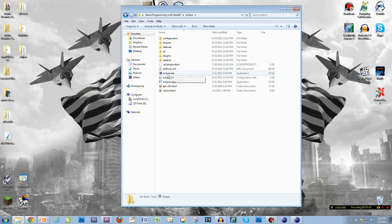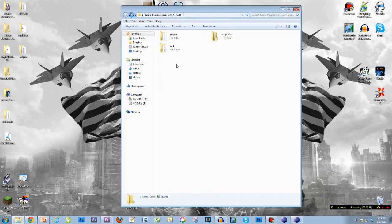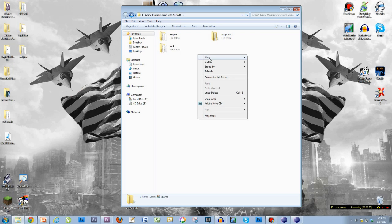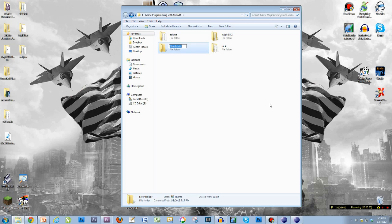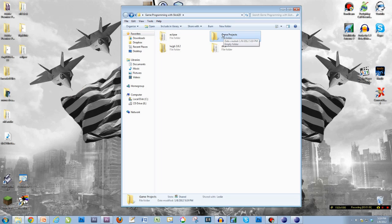So let's open the Eclipse folder and open eclipse.exe. Actually, before I do that, I'm going to come in here and make a new folder. I'm going to right-click and say new folder, and I'm going to call this — let me see — My Game Projects. You can name the folder pretty much anything you want, but this is where I'm going to store all of my game projects. Through this tutorial we're going to have plenty of different projects that we work on, and they'll all be stored in this folder just for organizational purposes.